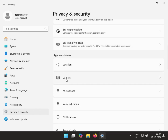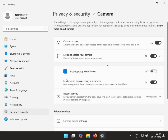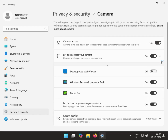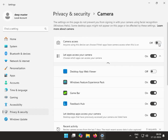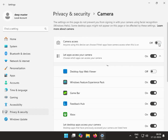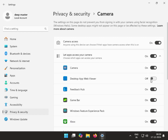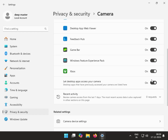Scroll down and click on Camera. If it is off, kindly enable it. Turn all apps on.